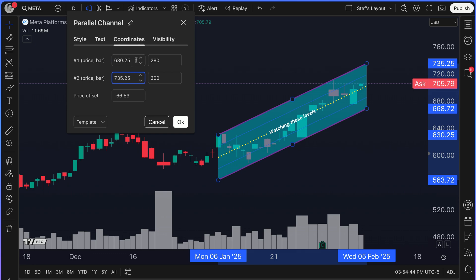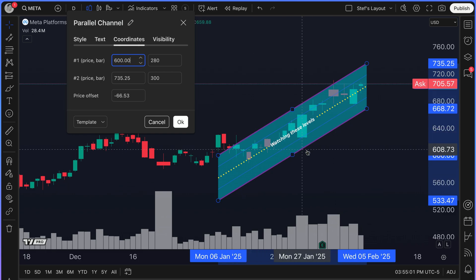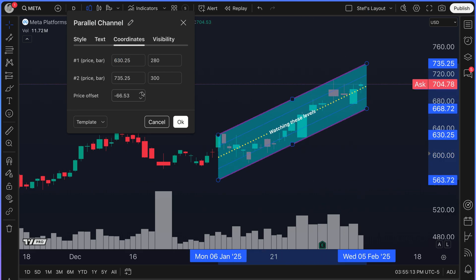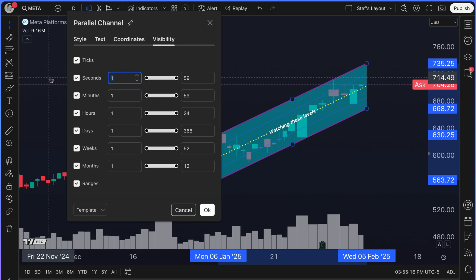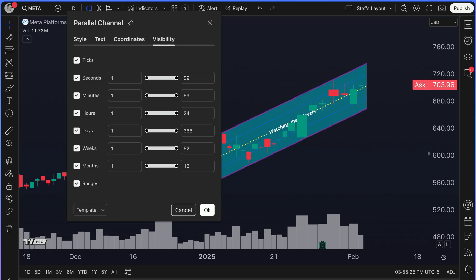Or perhaps the number isn't correct because we remember an earnings report or something similar. We can type in 600 and make it an even number. But of course the parallel channel has drastically changed, so you have to be careful — it might move it from the original levels you drew, and then there are no more connecting points and it doesn't make as much sense. So let's go back to 630.25 — it snaps right back. Visibility is just the different timeframes you want to see this on. If you uncheck days, it's gone, but it'll still be shown on hours, minutes, and seconds.